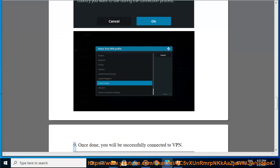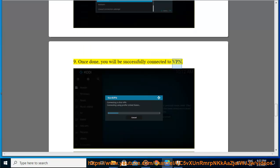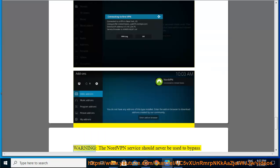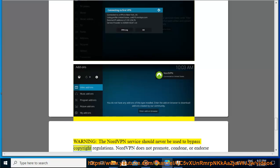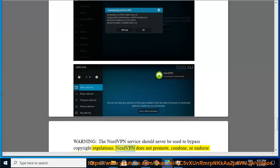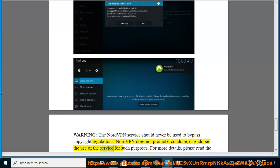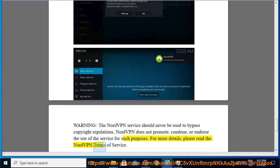9. Once done, you will be successfully connected to VPN. The NordVPN service should never be used to bypass copyright regulations. 10. NordVPN does not promote, condone, or endorse the use of the service for such purposes. For more details, please read the NordVPN Terms of Service.